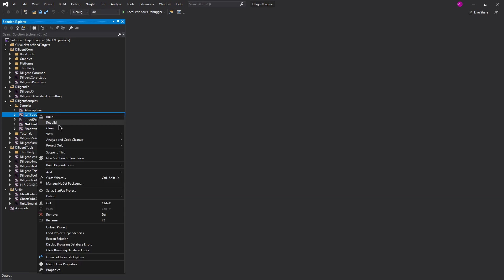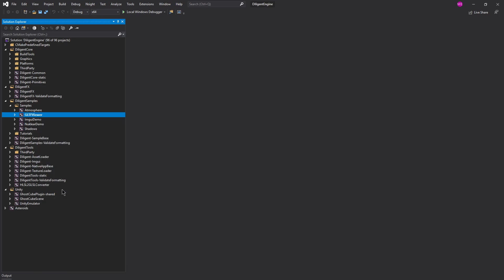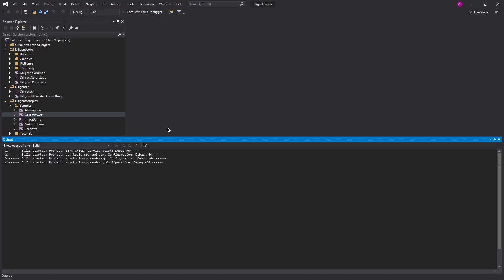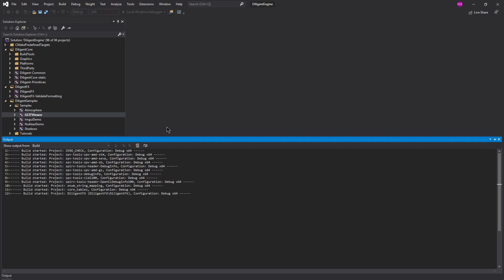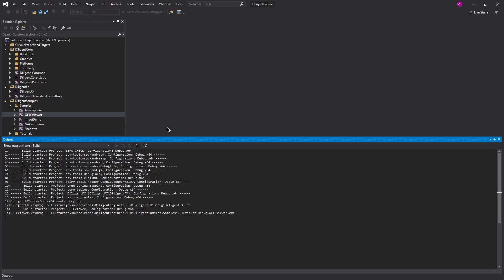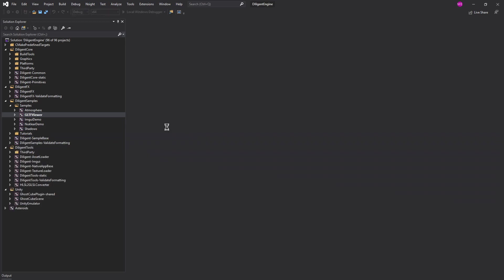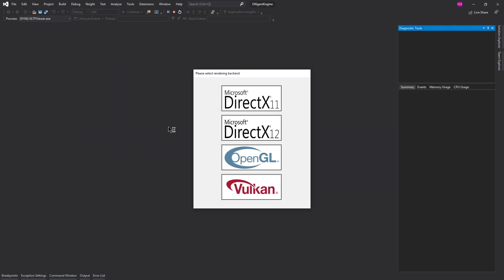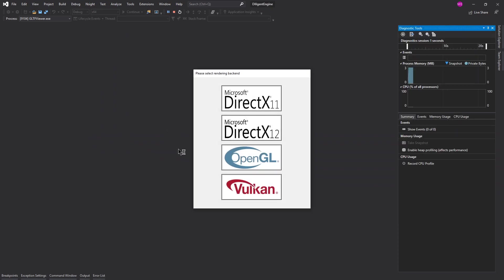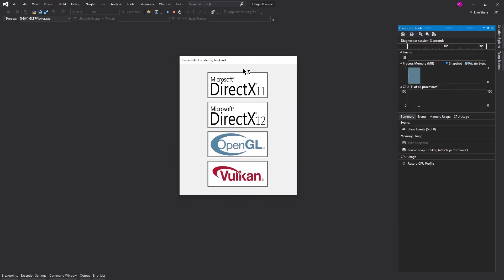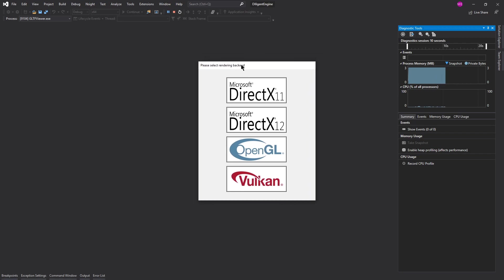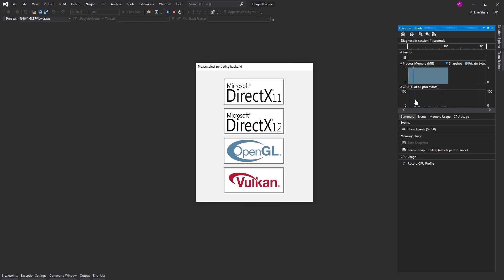So this is the default one. I'm gonna go ahead and show you that real quick. So we're gonna set it as a startup project, hit Build, let it do its thing. It's gonna take a moment. And it pops up a window and it asks us what backend we want to use.